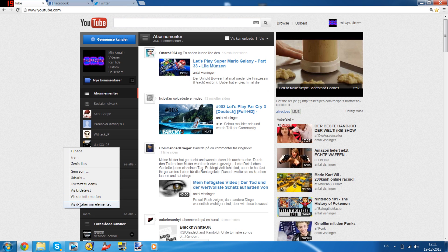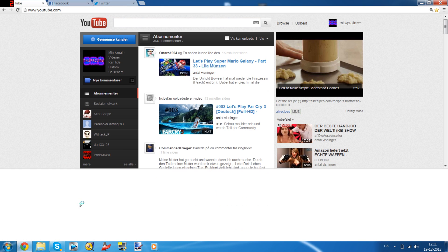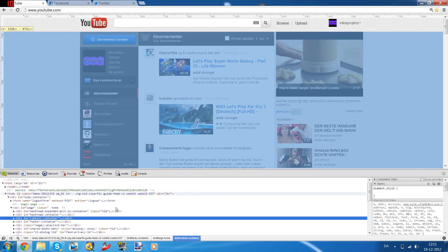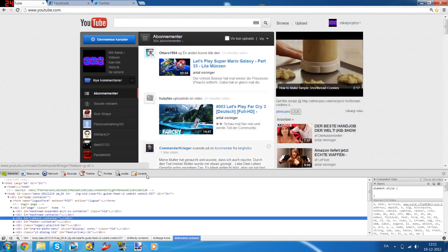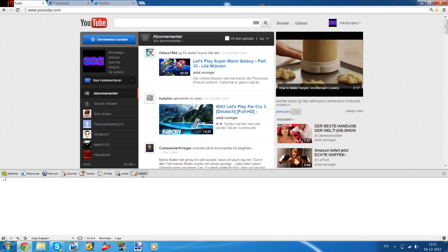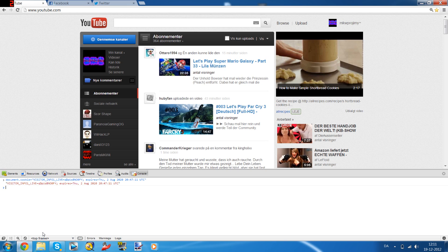the last option here. My computer's in Danish right now because I'm living in Denmark. Go to console and paste this code - it'll be in the description - and then hit enter.